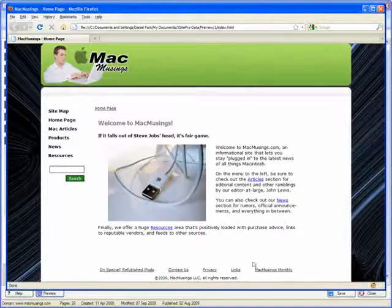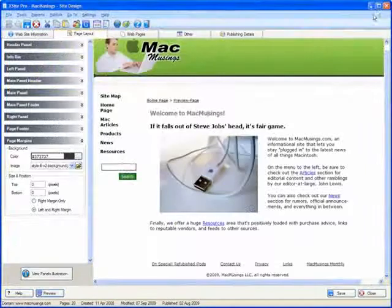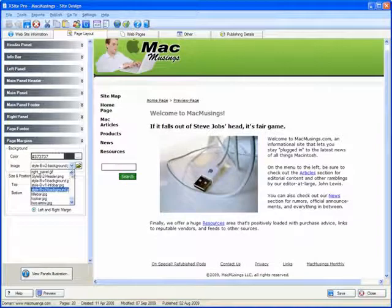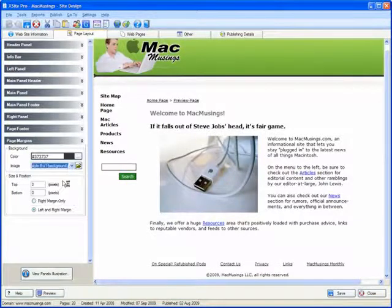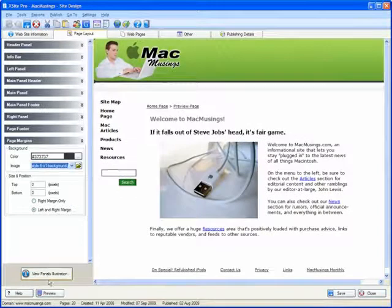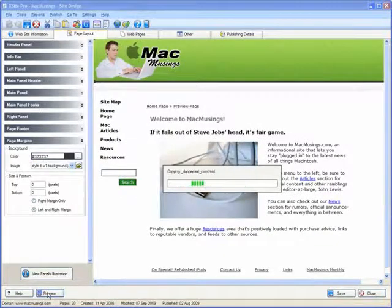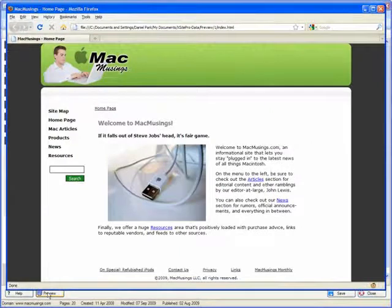As for the page margin image, I think the one I have might be a little too busy, so let's swap it out for a more neutral image. Preview again. And yes, much better.